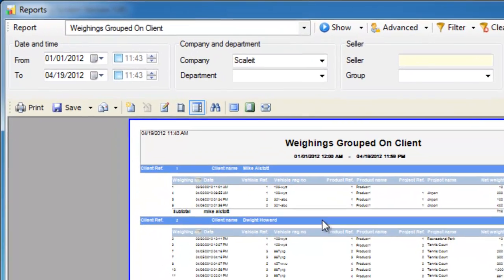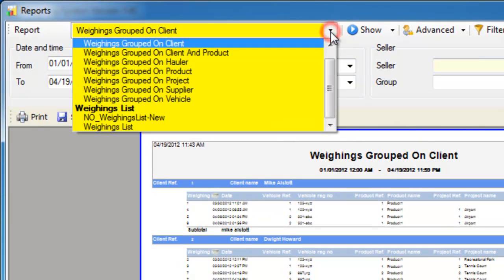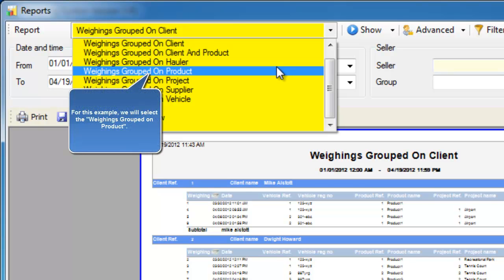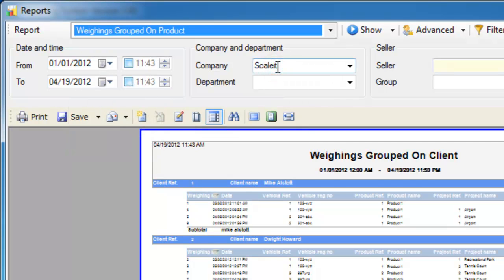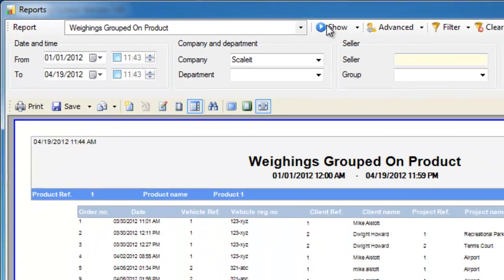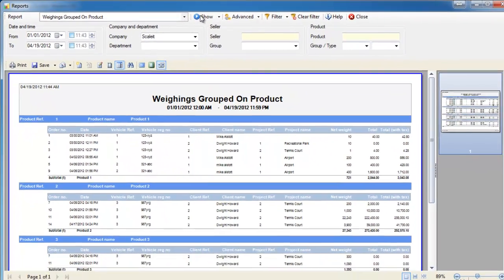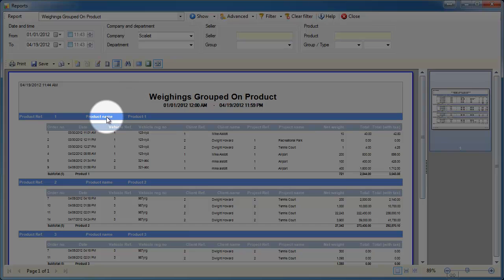Now let's go back up here and select a different report. We're going to select the weighings grouped on product. This will give us a report of every weighing we've done grouped together by the product. We'll click show and you'll see the report we get for every weighing from January 1st to today. It's broken down by which product it is and their totals.